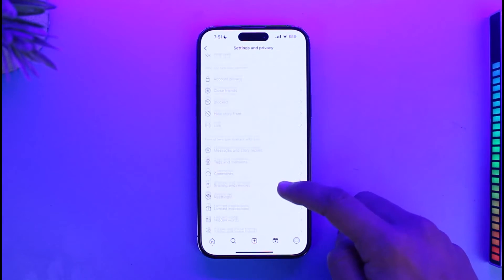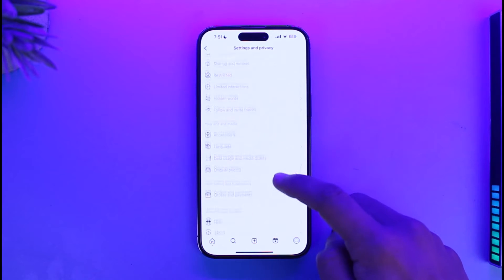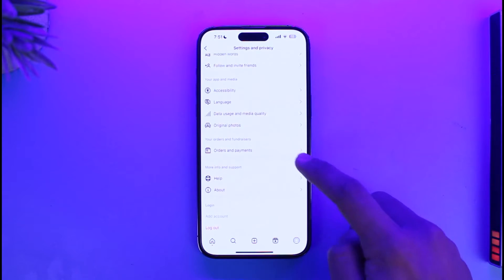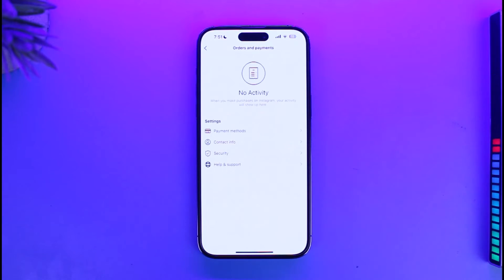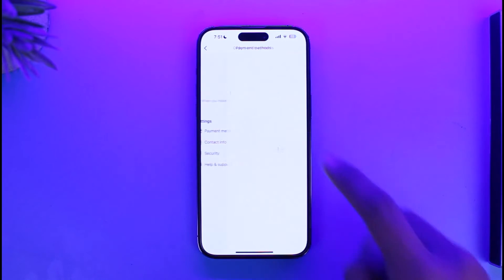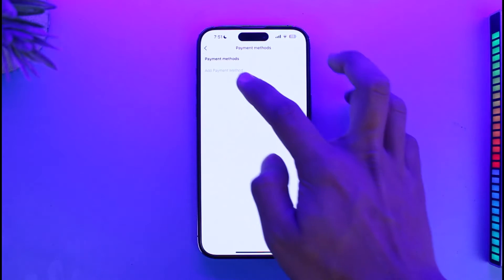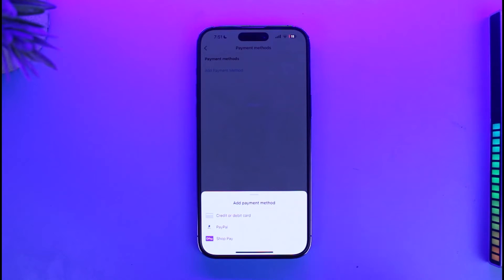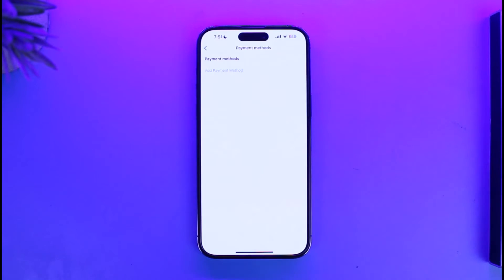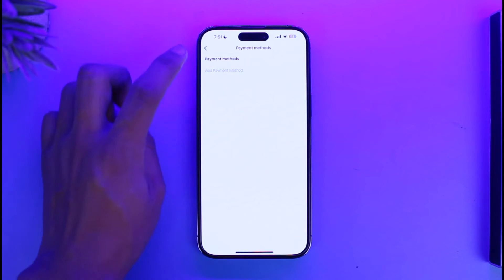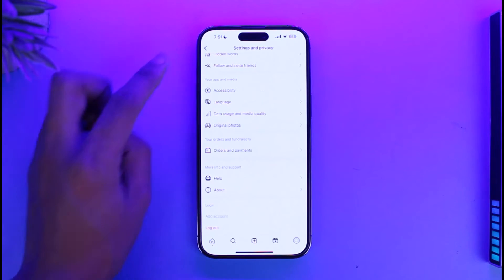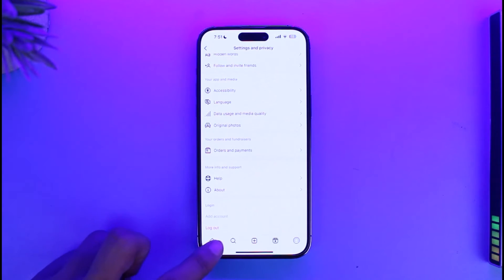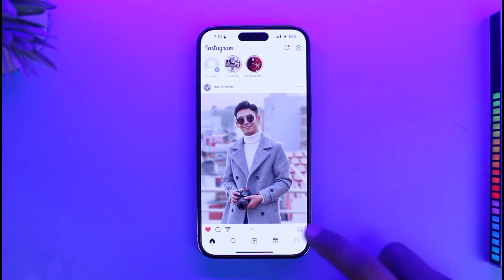Go to the option called Orders and Payments. Here you can find the option called Payment Method, and you have to make sure to add a payment method. If you have not added a payment method, you will not be able to see the gift option.